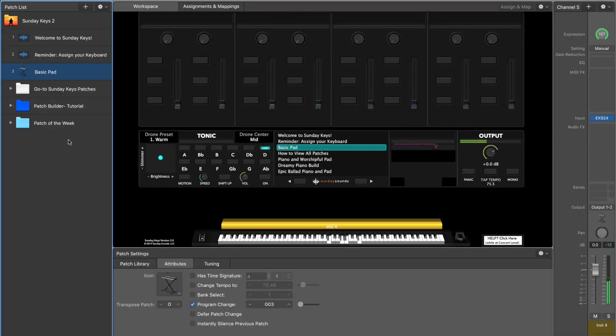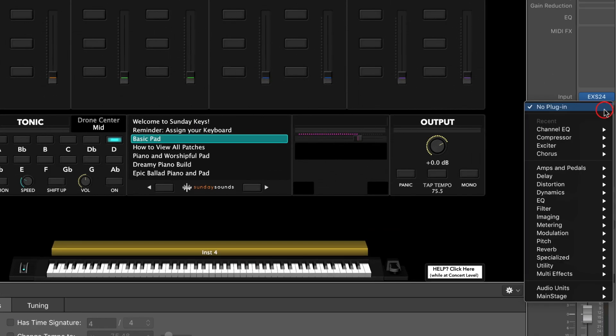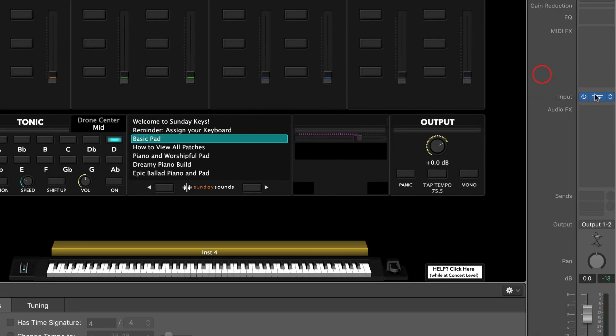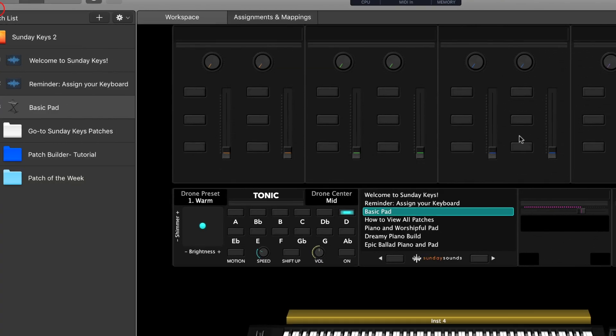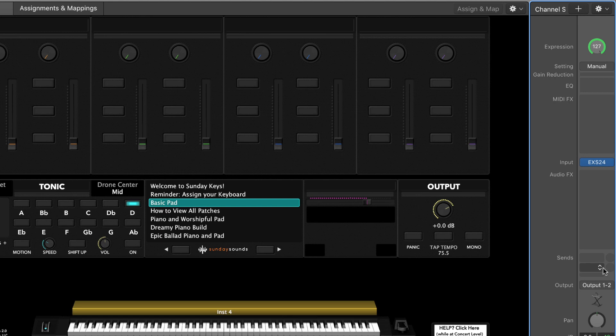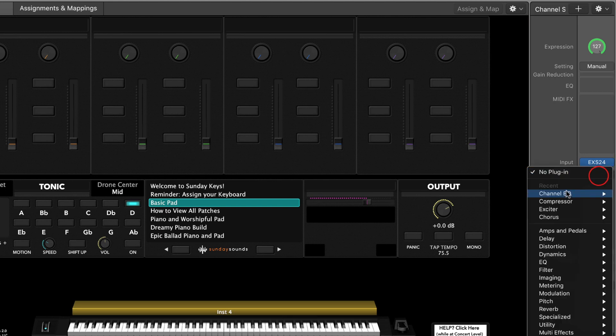No matter what Mainstage concert you use, you're going to be able to follow along in this tutorial. I've just got a basic pad loaded into our Sunday Keys template — it sounds like this — and we're going to load an instance of Channel EQ onto the preset. If you want to follow along, you can open up EXS24 and load in the basic pad instrument, or load up any pad sound you've got ready to go and add an instance of Channel EQ.